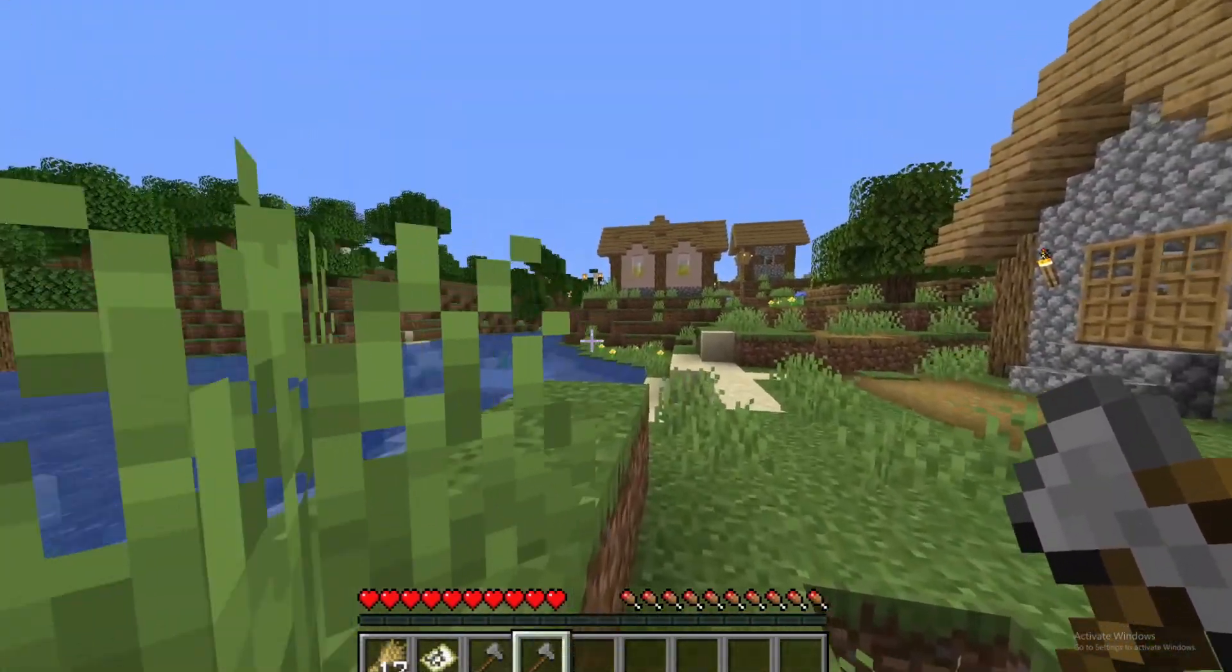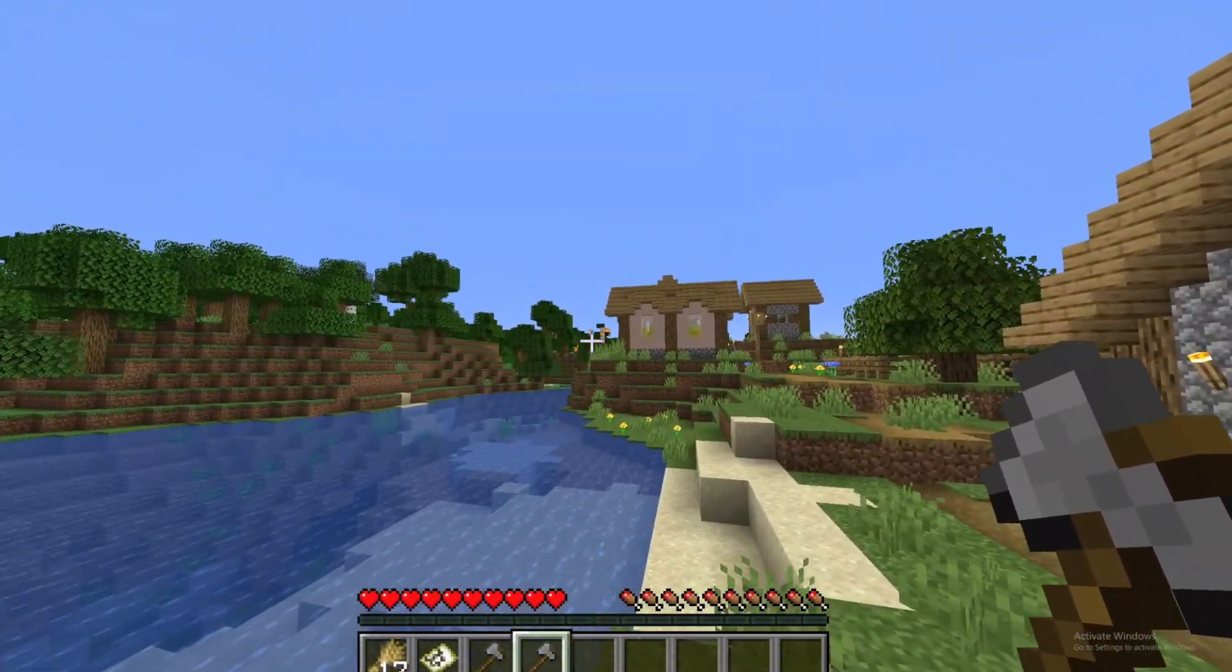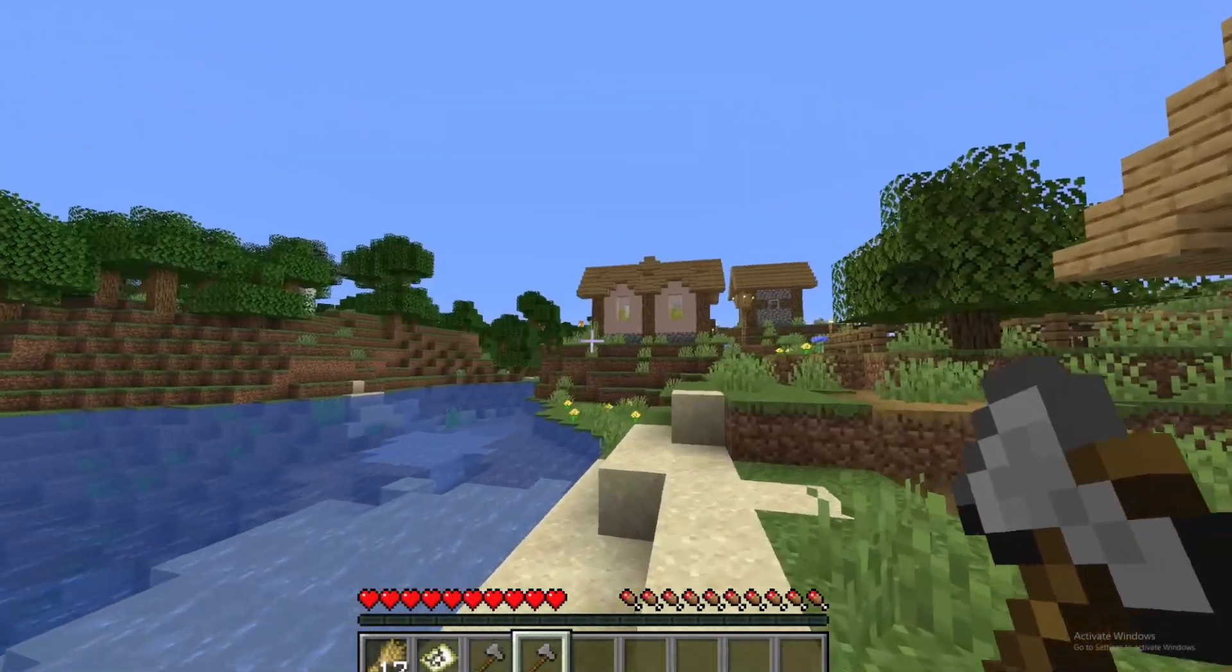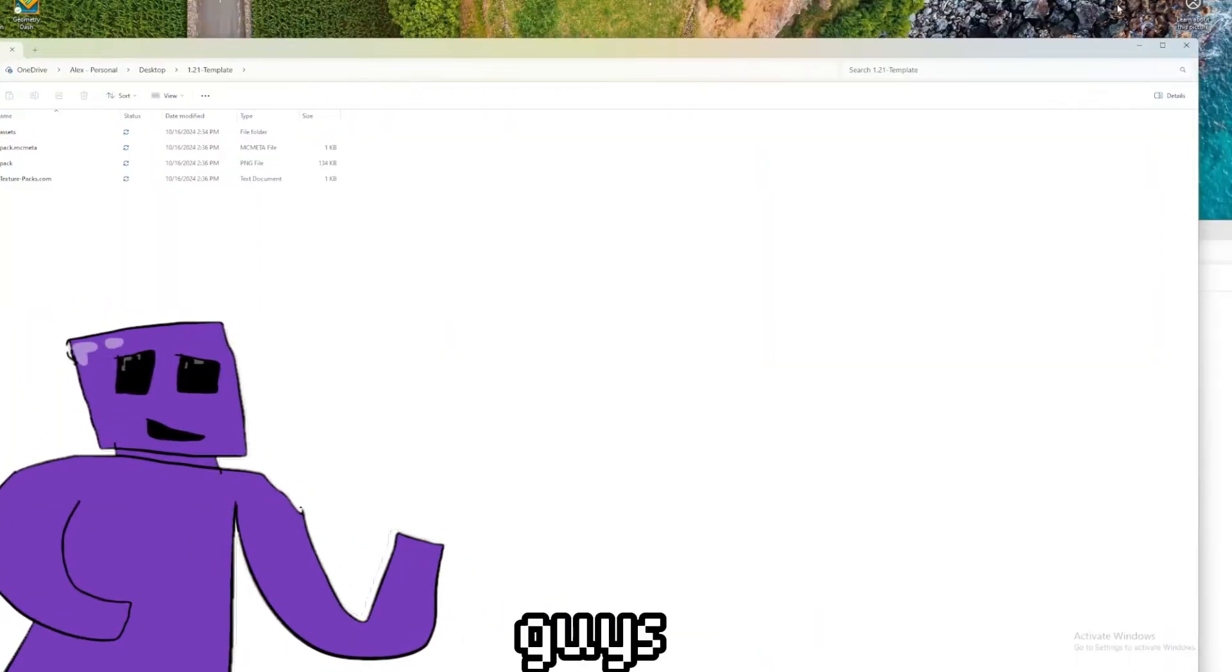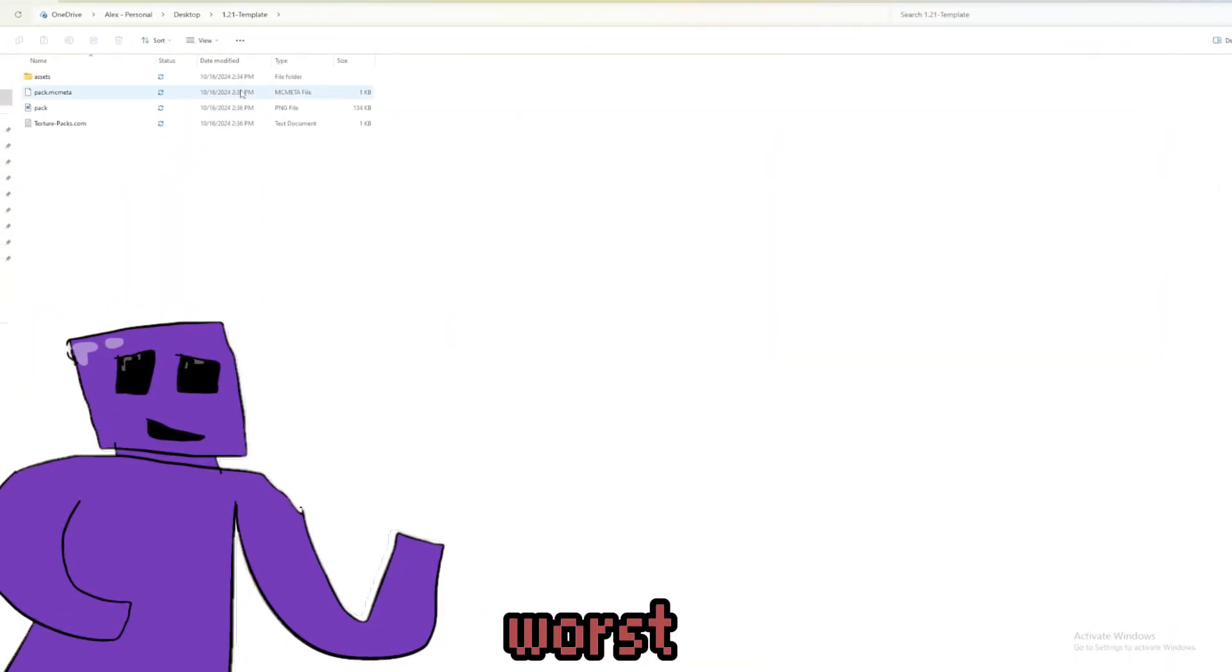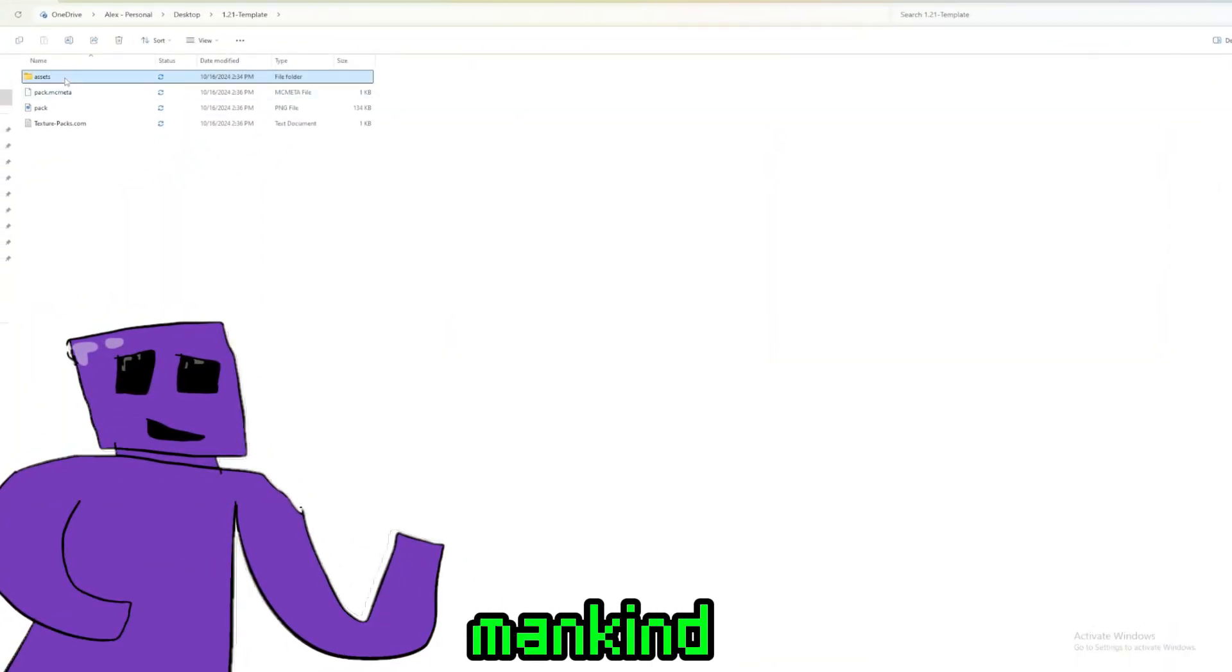Alright, this isn't part of the intro, but like, the forest is literally just popping up there. Alright guys, we're gonna make the worst Minecraft texture pack known to mankind.